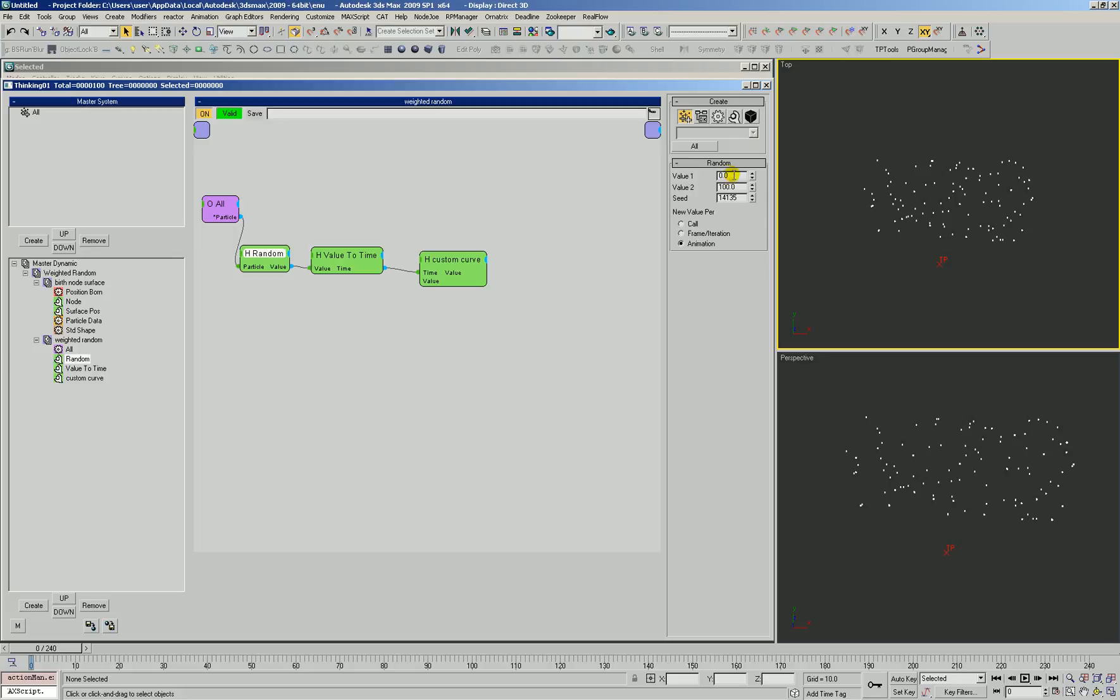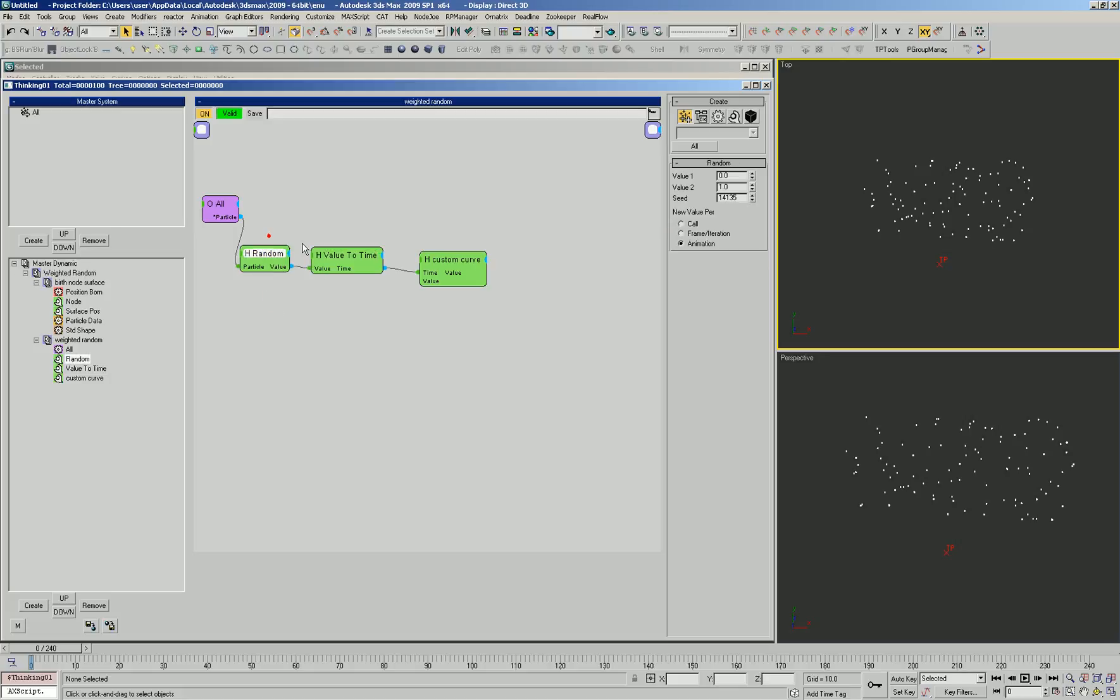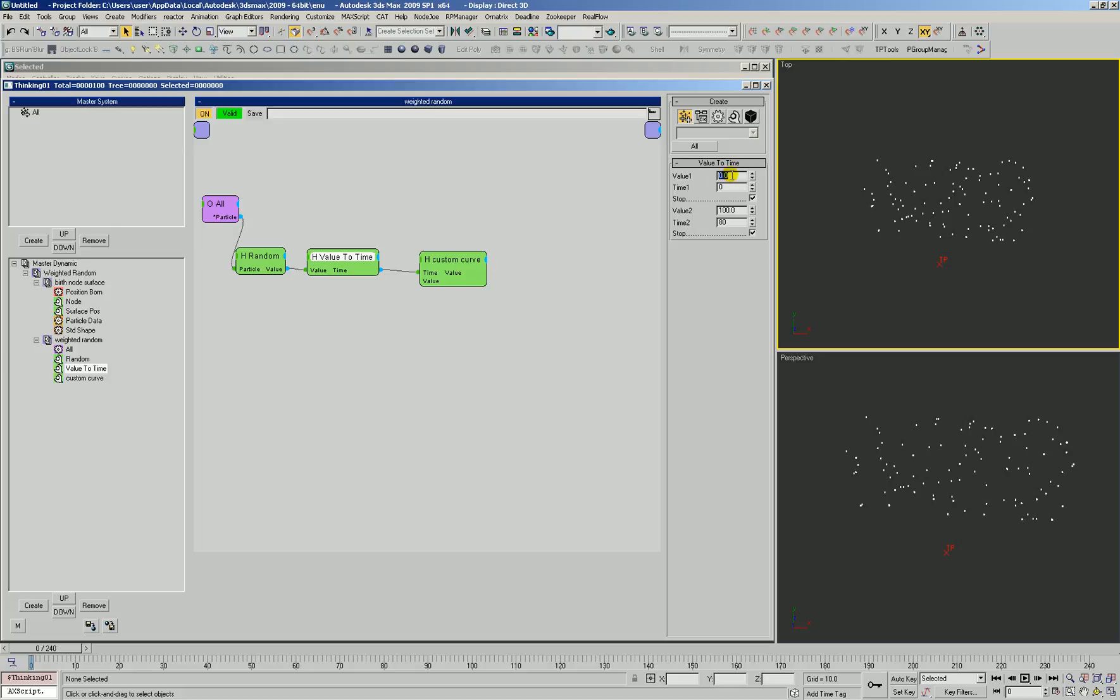This random value is generating a number between 0 and 100, just to make it easier to think in terms of 0 to 100%. Usually in TP, 100% is just a 1. You can easily modify this and say 1 also, but there's a dozen different ways to do things in TP. We're going to stick with this method. Each particle gets a number between 0 and 100. The value to time takes that value and translates it. So 0 to 100 turns into a time of 0 to 80.